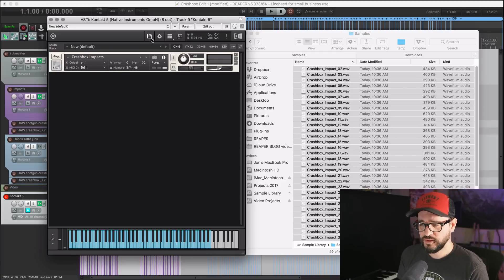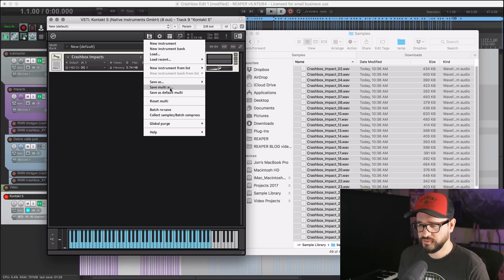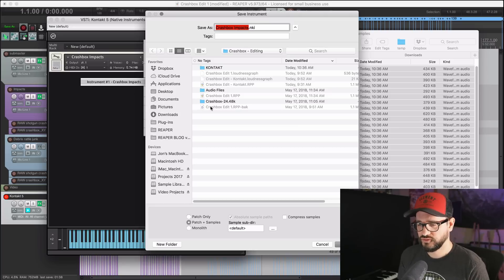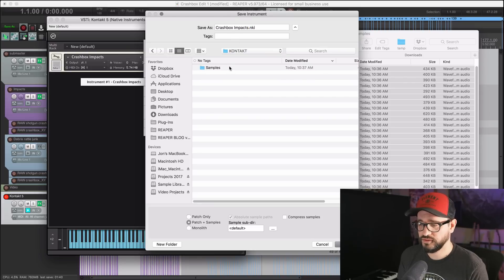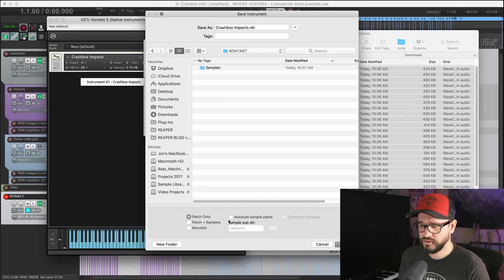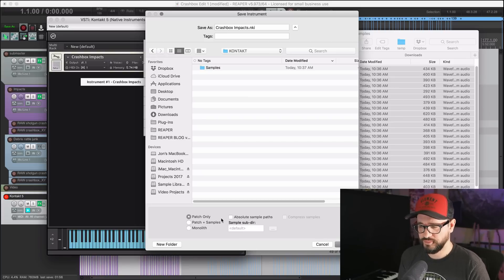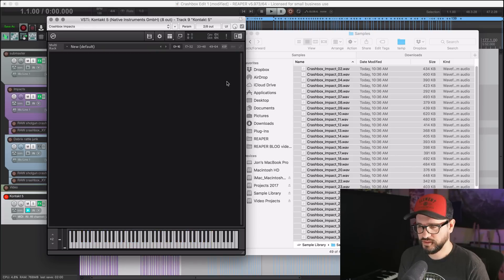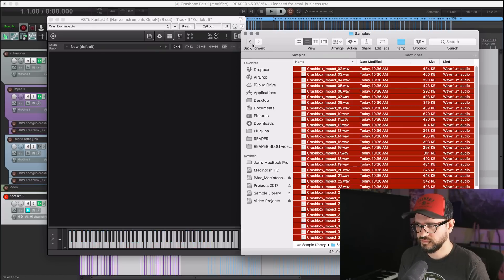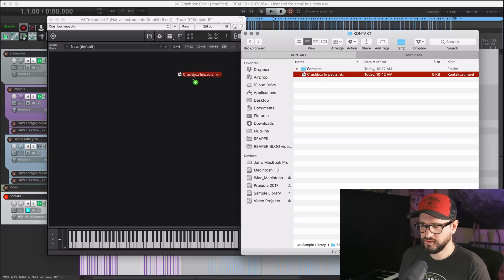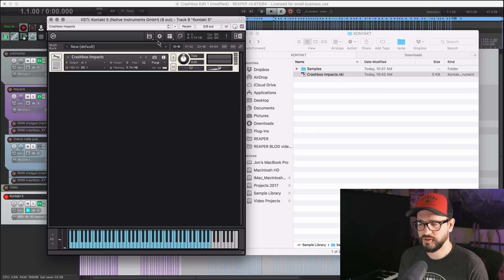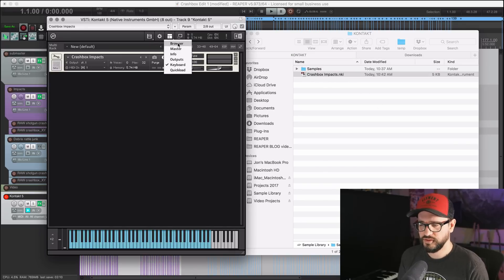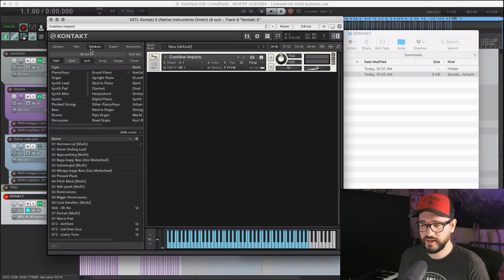So now click on the disk icon. I'm going to save as Crash Box Impacts. I'm going to put this in the Kontakt folder within my sound library folder and save just the patch in this case. So now I can close that. There's my Crash Box Impacts file.